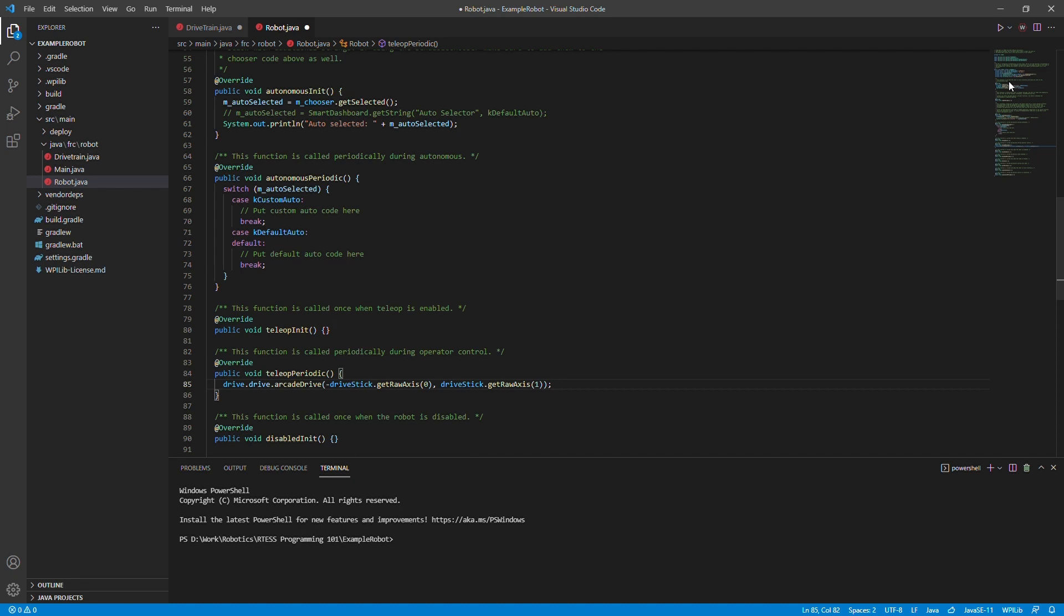There are other styles of drivetrain, such as curvature drive, which is the same as arcade, but with a button that needs to be pressed to turn in place. The other style is tank drive, which has each joystick control one side of the drivetrain.